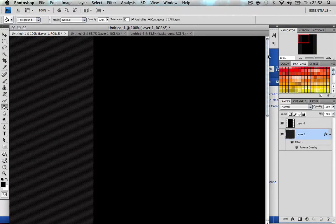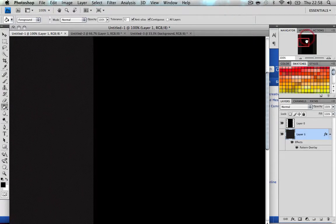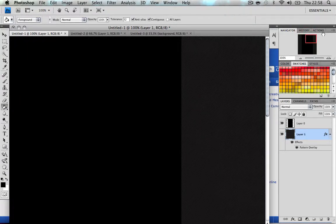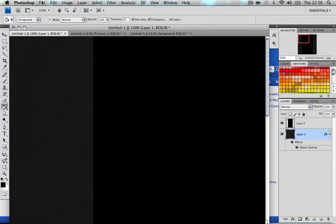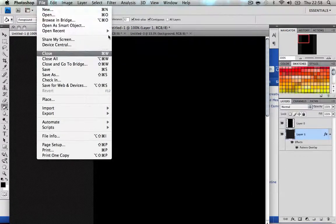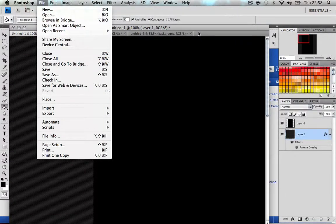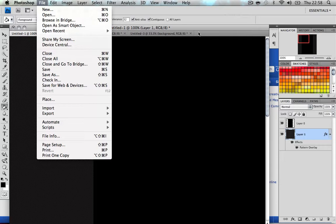When you're done, just file save as JPEG. Everyone knows how to do that. Try to stay under 500 KB - that's already a lot. Now for the banner, go to file new, 960.